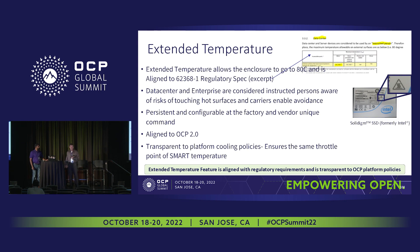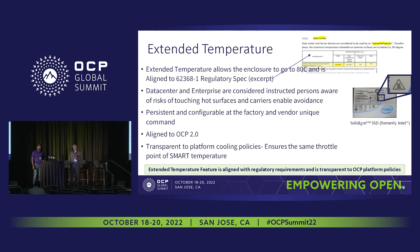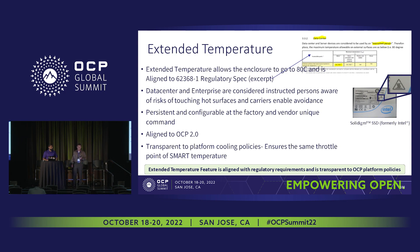The extended temperature feature is aligned to the new regulatory spec. The legacy 70 degrees C requirement was not hazard-based. The new hazard-based one asks what is the likelihood of someone to actually injure themselves. It also takes advantage of the fact that we are talking about instructed or informed people operating the data center. It is configurable at the factory or vendor-unique configurable, and it is aligned to OCP 2.0. The instructional safeguards include the hotspot logo, and we typically will have some indication that says this is a hot surface, do not touch.